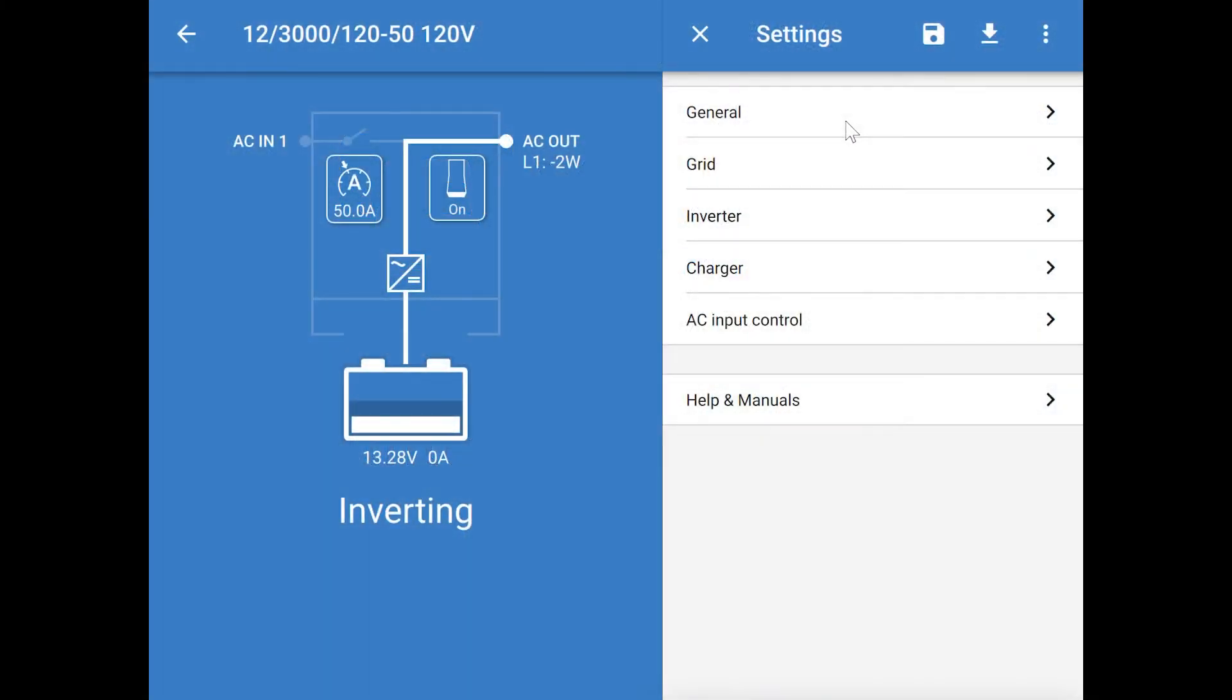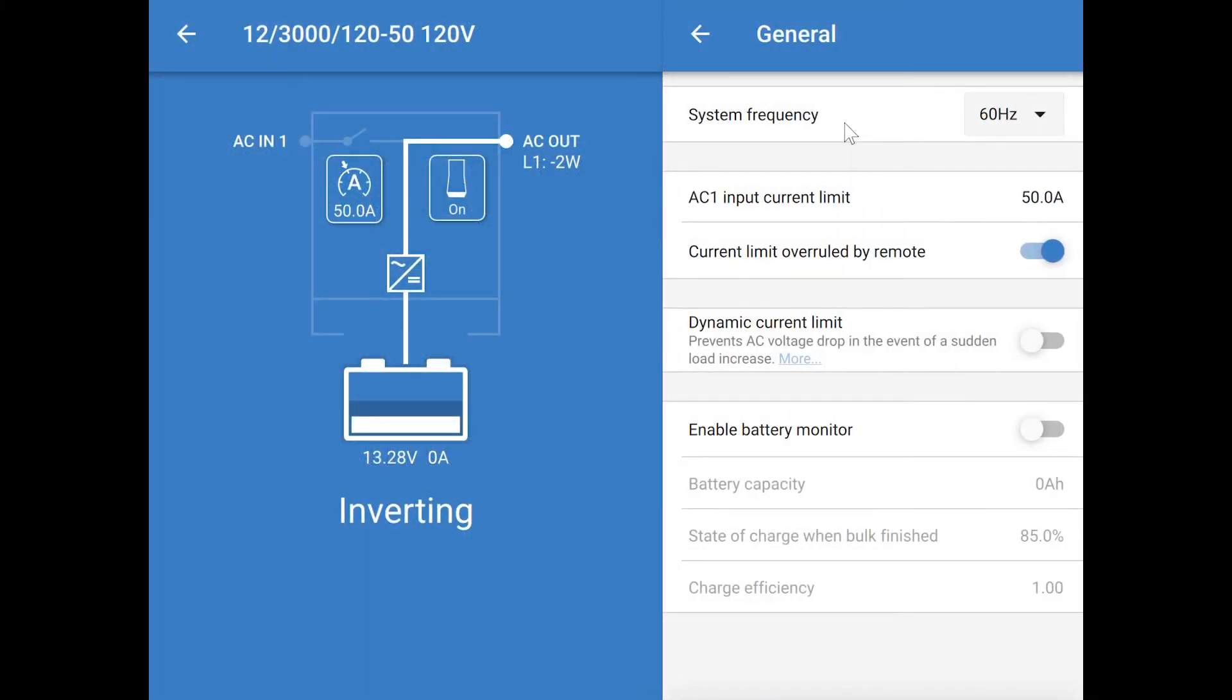Let's take a look at the general settings. Here you can change the system frequency between 50 or 60 hertz. 60 hertz is what we use in North America. You can also make sure that the remote control is in charge of the current limit.